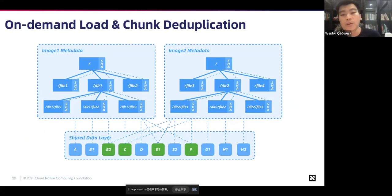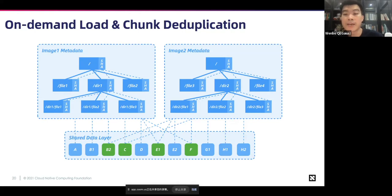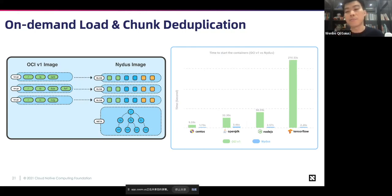Next, I will introduce the NIDAS features. NIDAS defines the RAFS format file system, which includes a metadata blob and a content blob. The metadata blob stores metadata for the file system. The content blob stores content by chunk for the RAFS file system. NIDAS calculates a hash based on the chunk for deduplication and on-demand downloading by chunk, which reduces end-to-end download time. Using the CentOS image, OpenJDK image, Node.js image, and TensorFlow image to compare startup time between NIDAS format images and OCI format images, the startup speed has been improved to the seconds level.